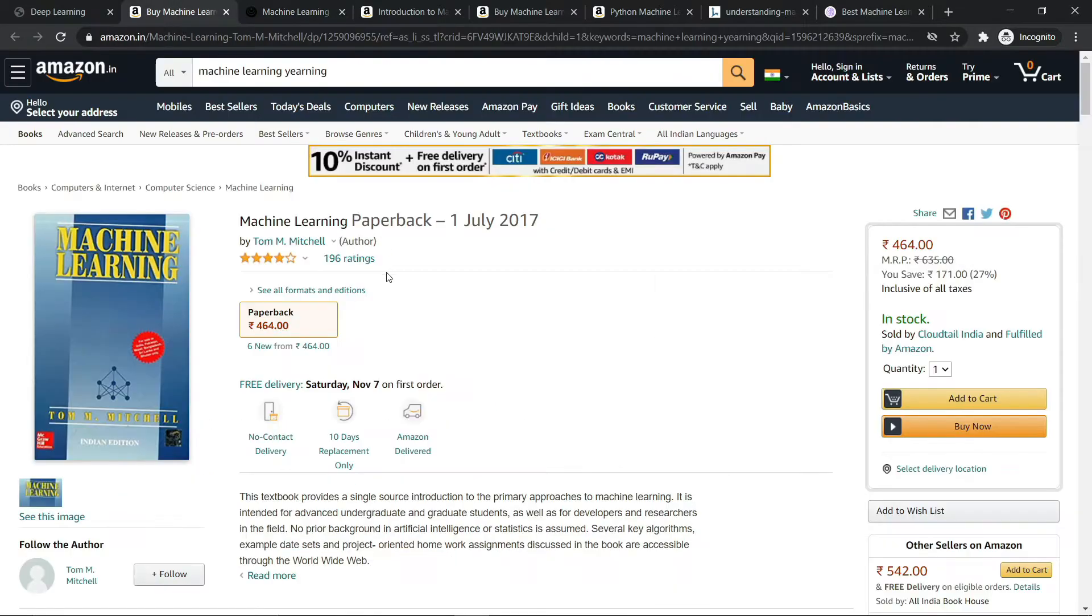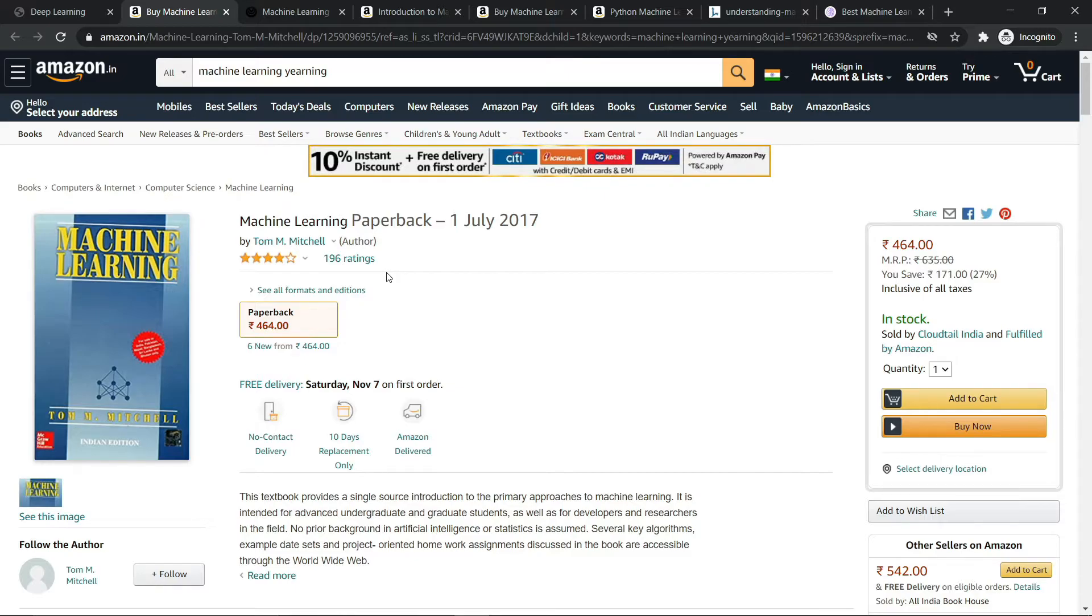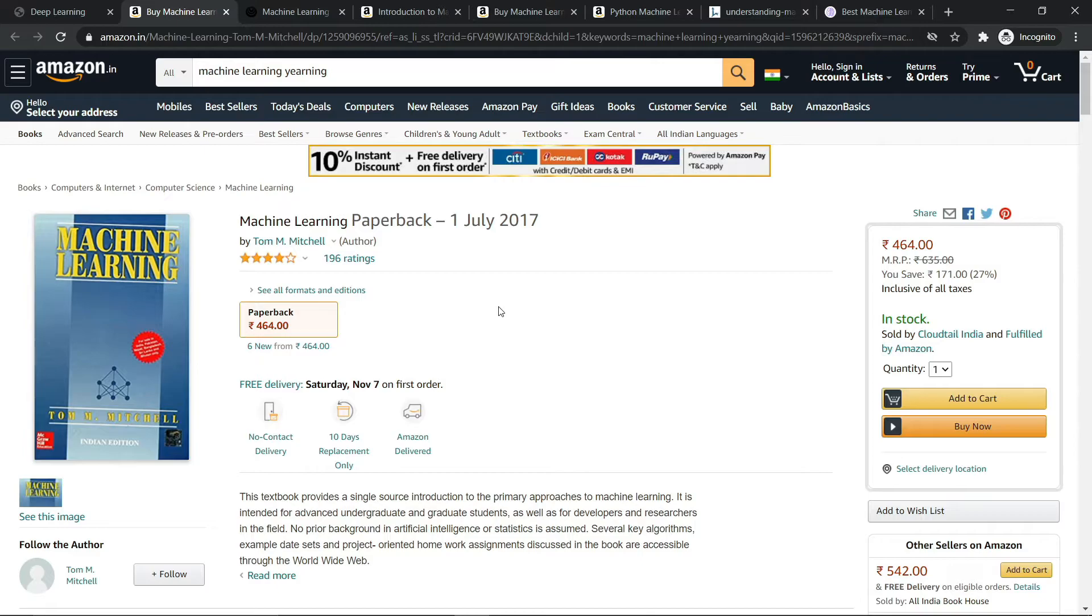The next book I have is Machine Learning by Tom Mitchell. This is the best book for absolute beginners. If you don't have any idea about machine learning and all of the stuff, this is the book for you. This book will give you an overview of machine learning, how machine learning works, what are the learning techniques like supervised learning, unsupervised learning, and reinforcement learning.